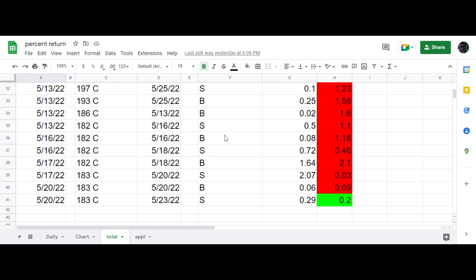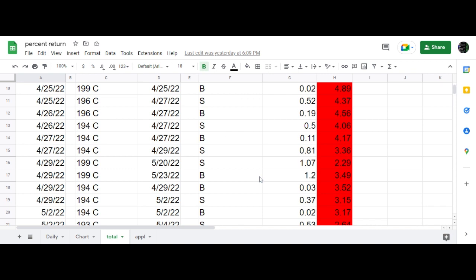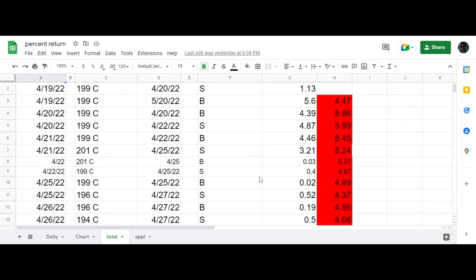Good morning, traders. I just wanted to give you the update on the IWM saga that finally ended in a win. As you can see here, we'll do a screenshot of a quick review of this trade.